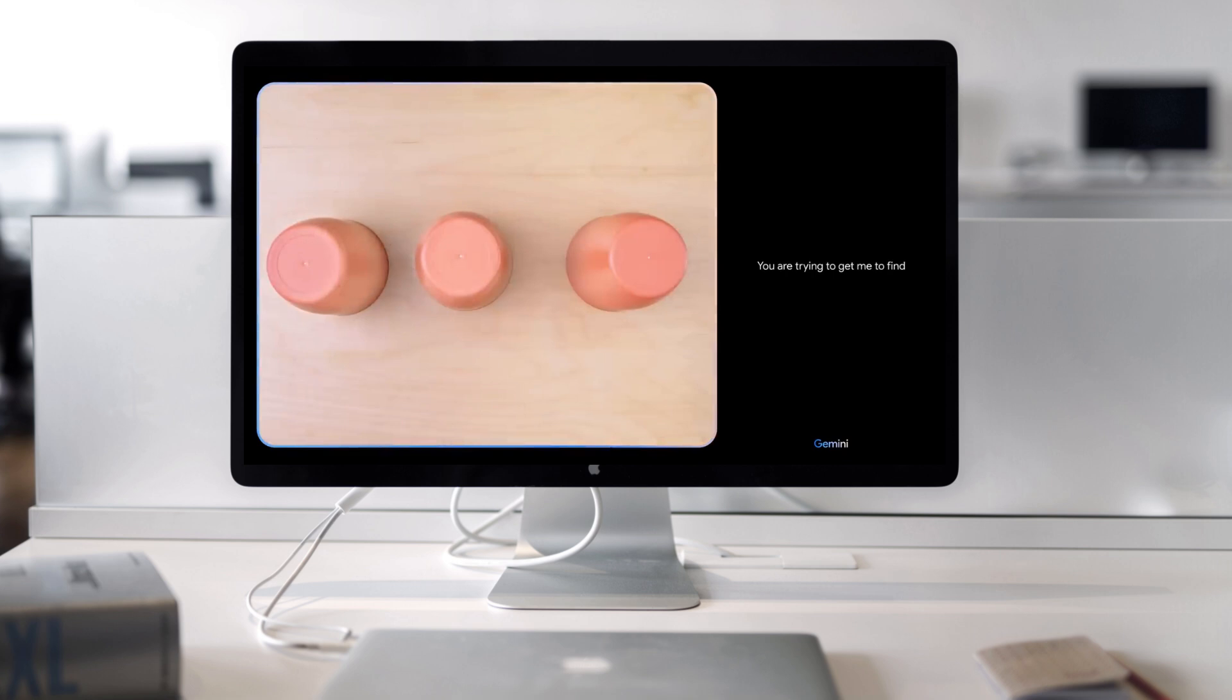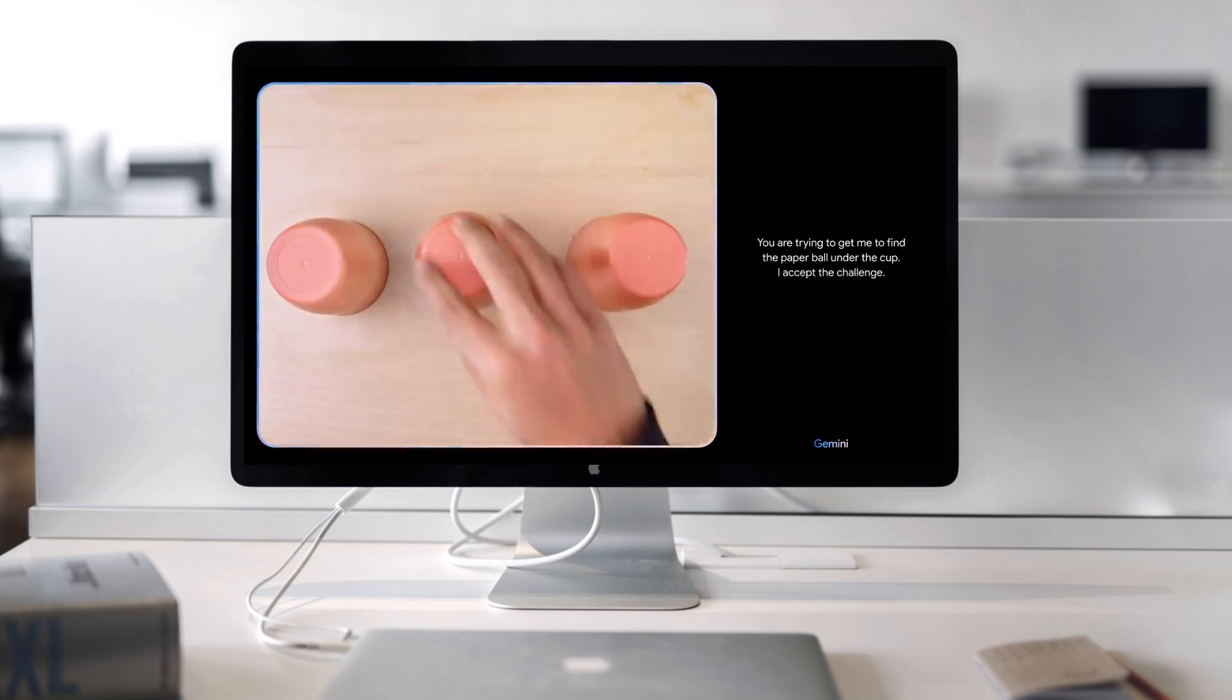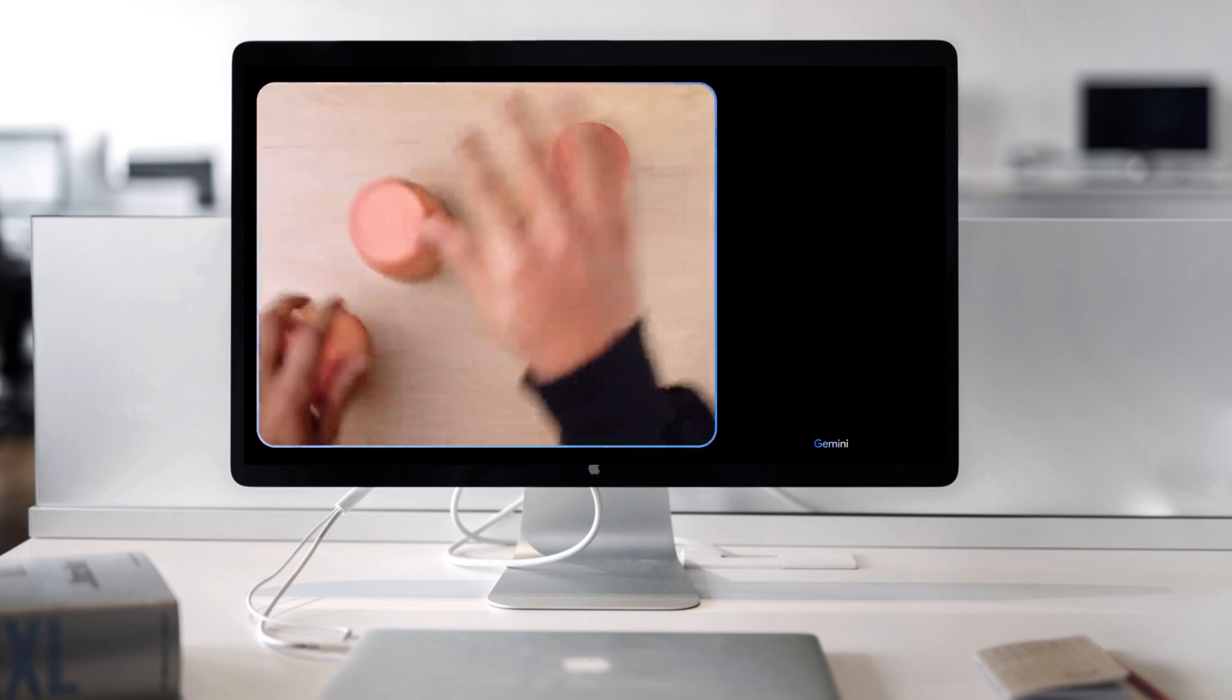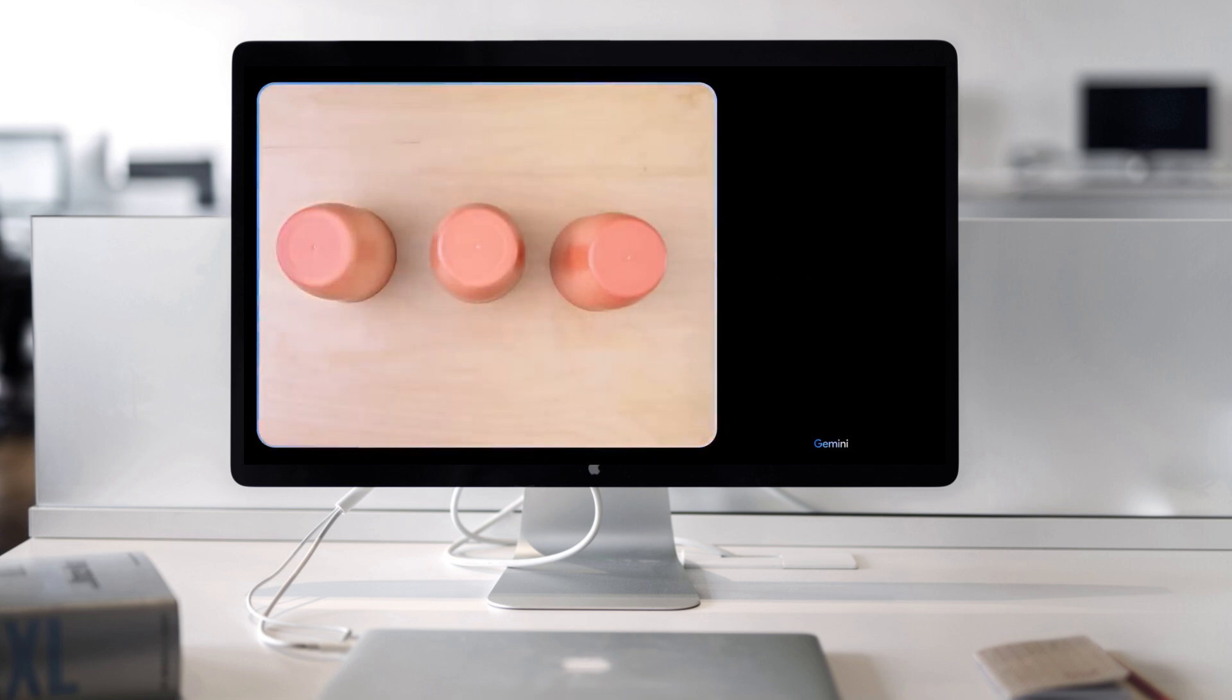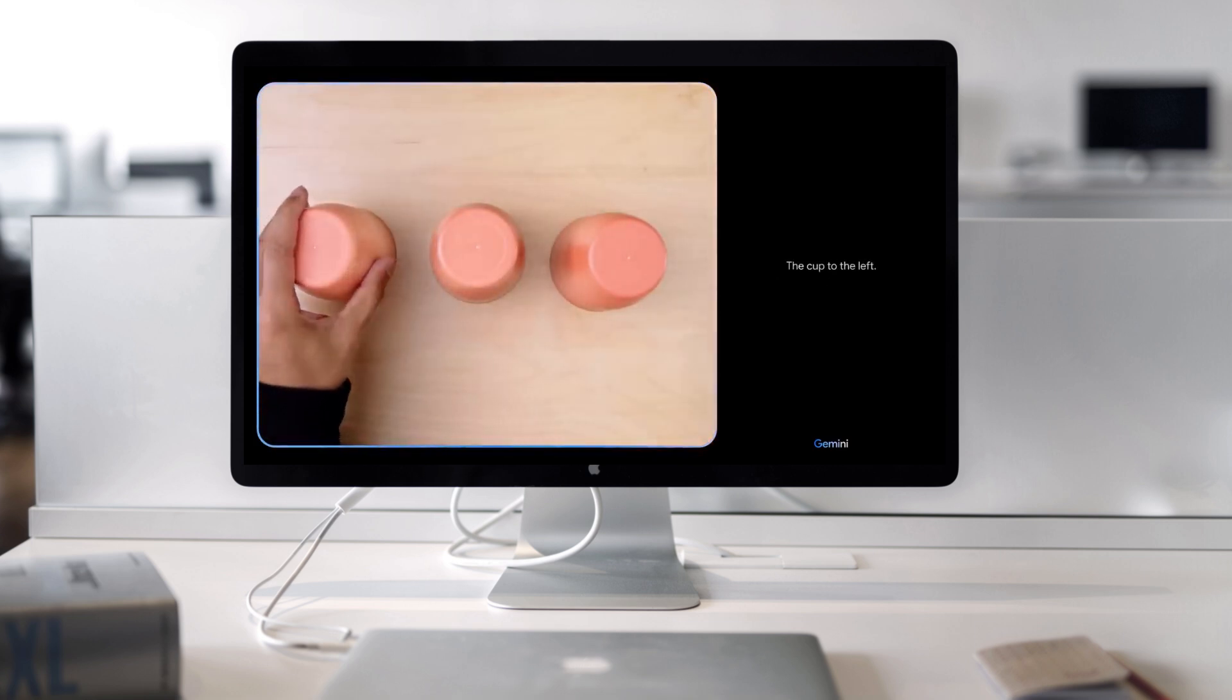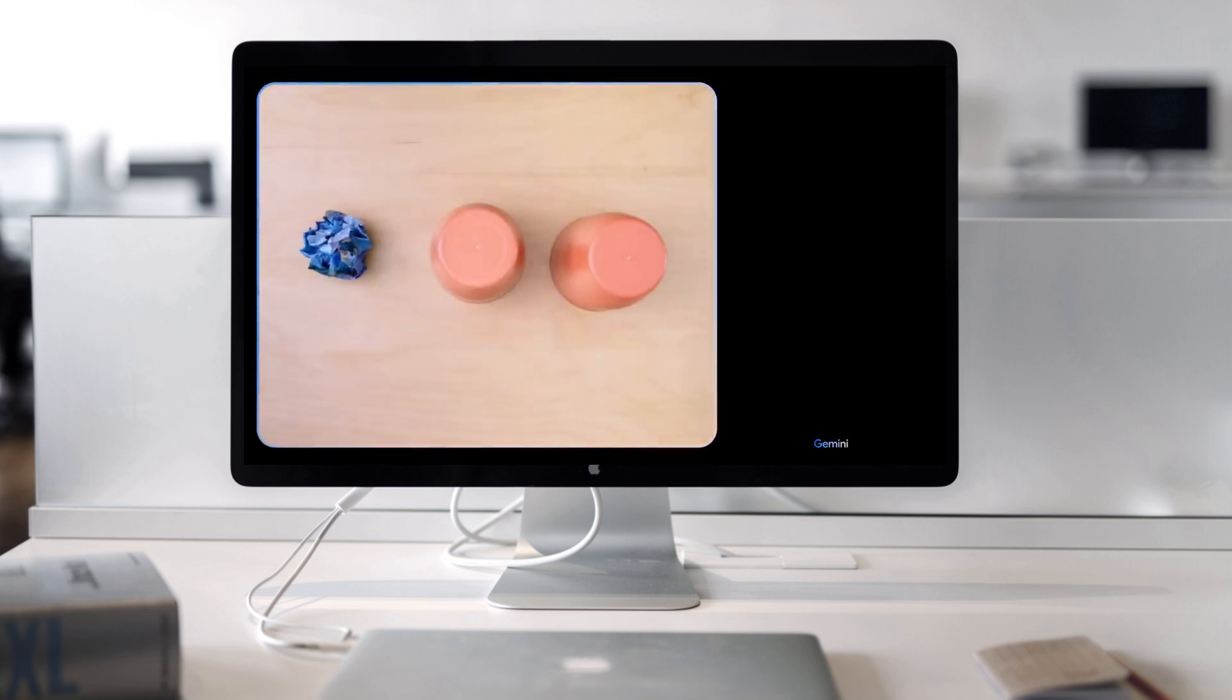You are trying to get me to find the paper ball under the cup. I accept the challenge. The cup to the left. Nice.